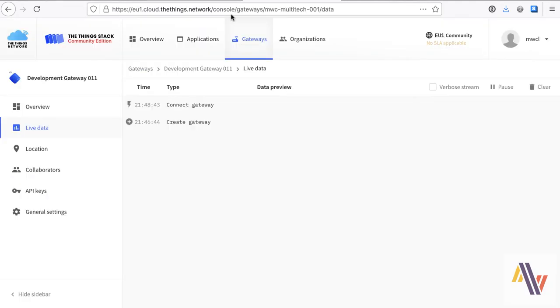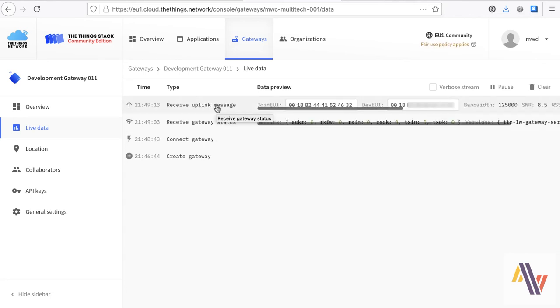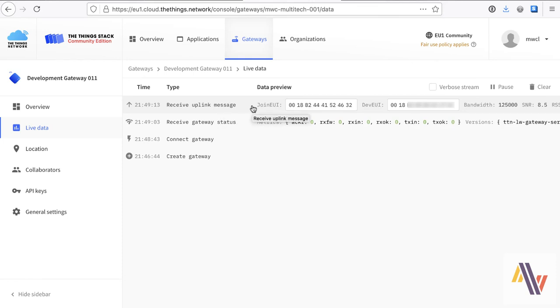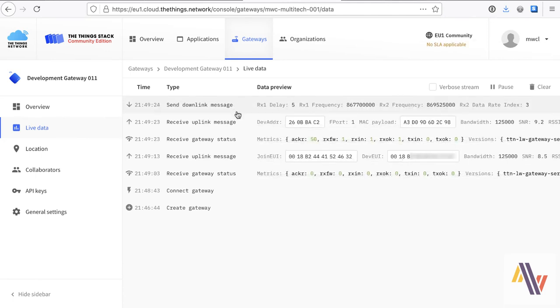Switching over to the console in the Things Network, we can see the gateway is connected. It's sent its first status message, which is this one here. And then if I turn the device on here, we'll get a join request. There we are. And finally, some data from the device itself. This is an Arjunus field testing device. So there's some data from the sensor. So that's working.